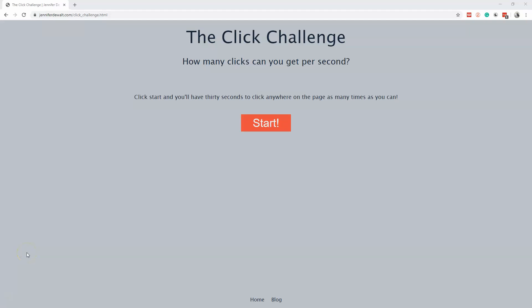Hey guys, this is Jason with Glitch in the System. Today I'm going to show you how to automate clicking of this start button and play this little click challenge game, only using your browser and just some basic JavaScript.